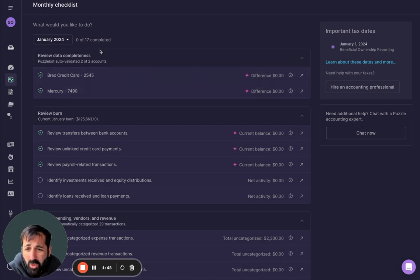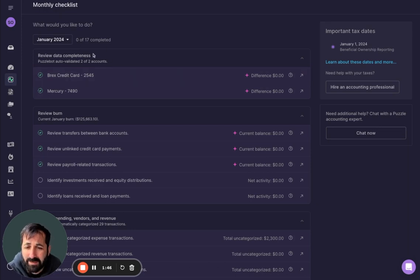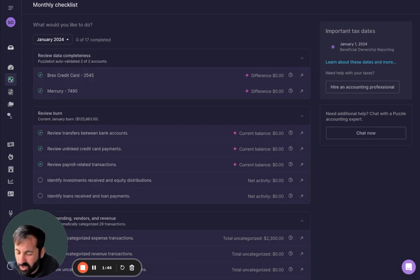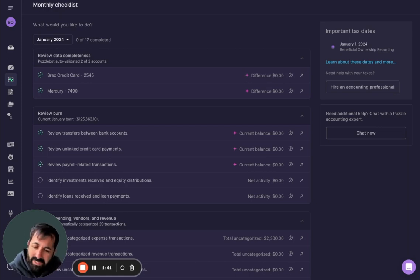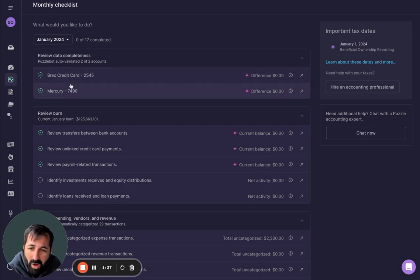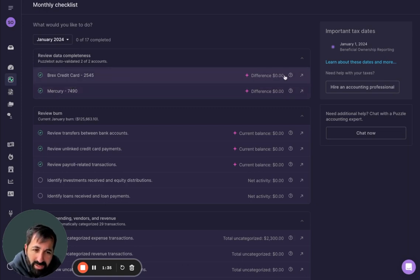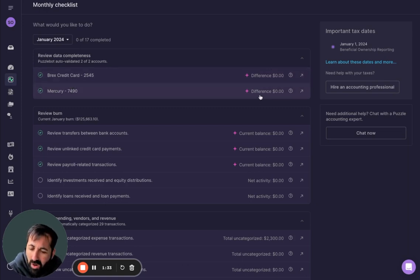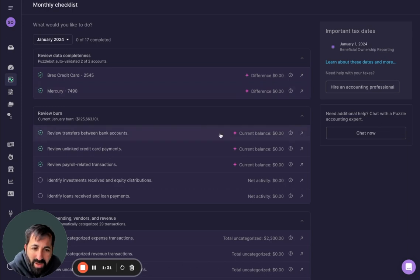So you want to make sure your data is complete. This is called a bank reconciliation or credit card reconciliation in the world of accounting. But effectively, it's like making sure you have all of the pieces of the puzzle. Well, we've automatically prepared this for you and you can see the difference is zero. So you have confidence that your data is complete.